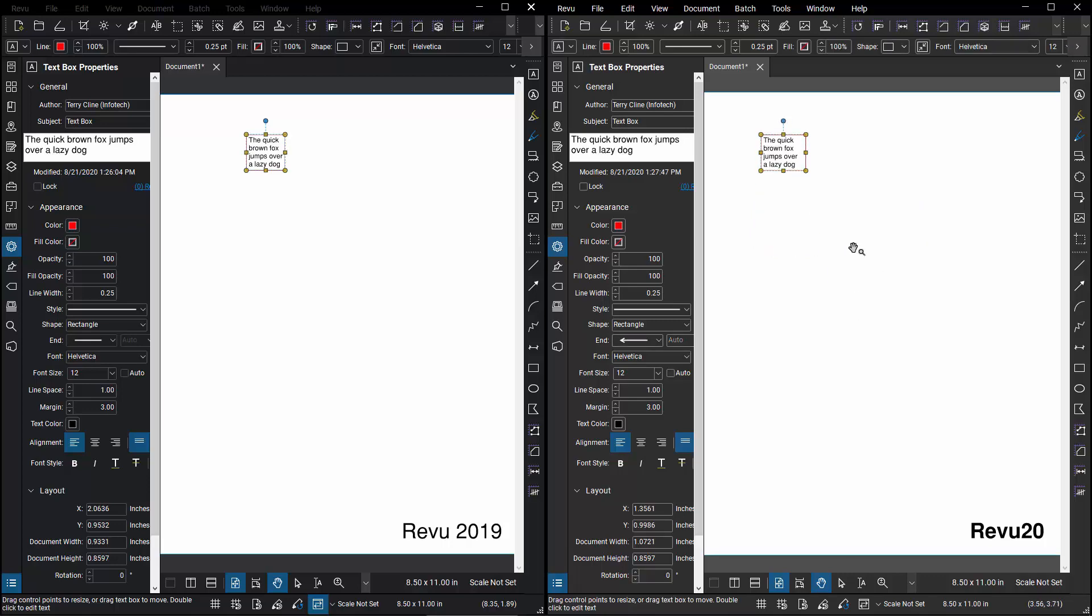And lastly, I'll talk about the impact of choosing Auto Size in both interfaces. This is a multi-line piece of text in this text box, and if I go to the Properties panel, it's Helvetica font and font size 12.